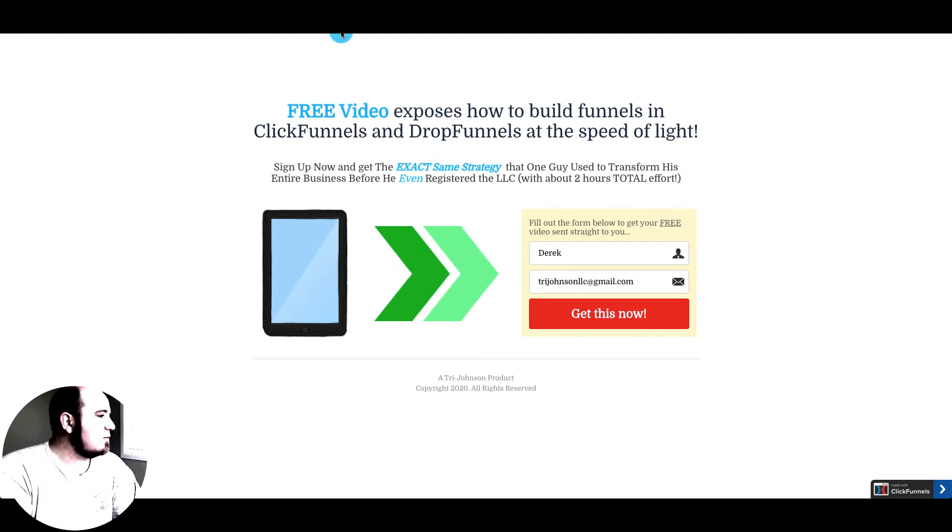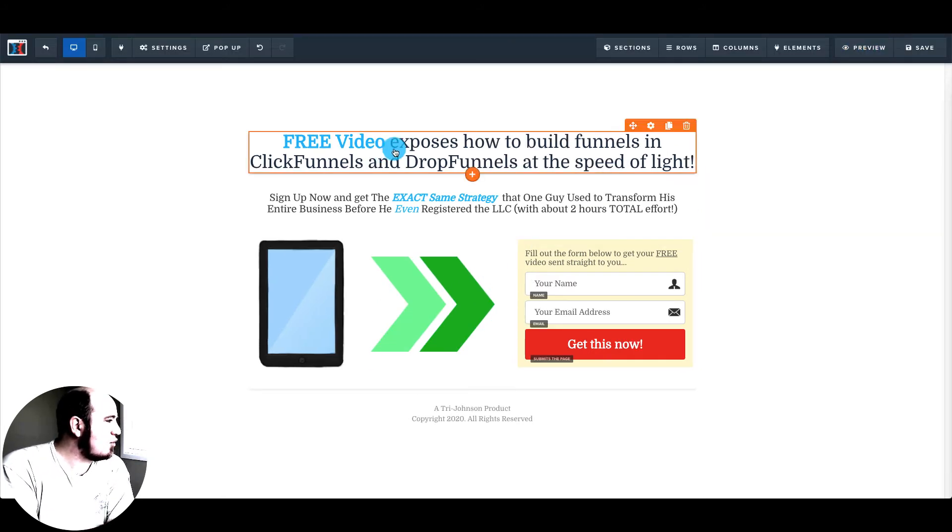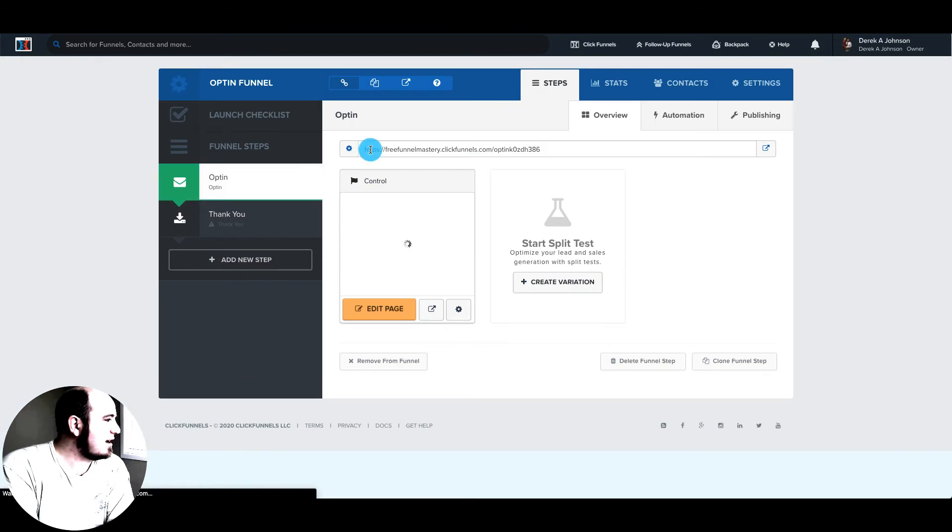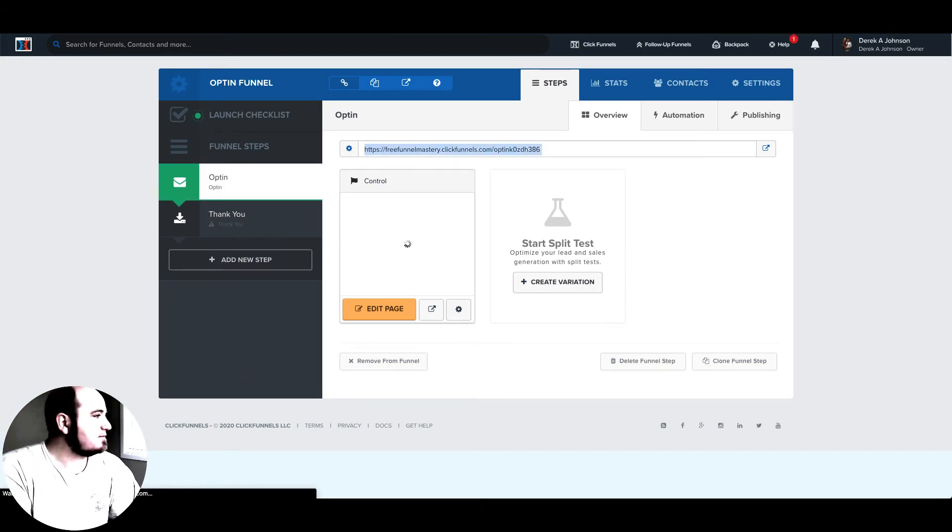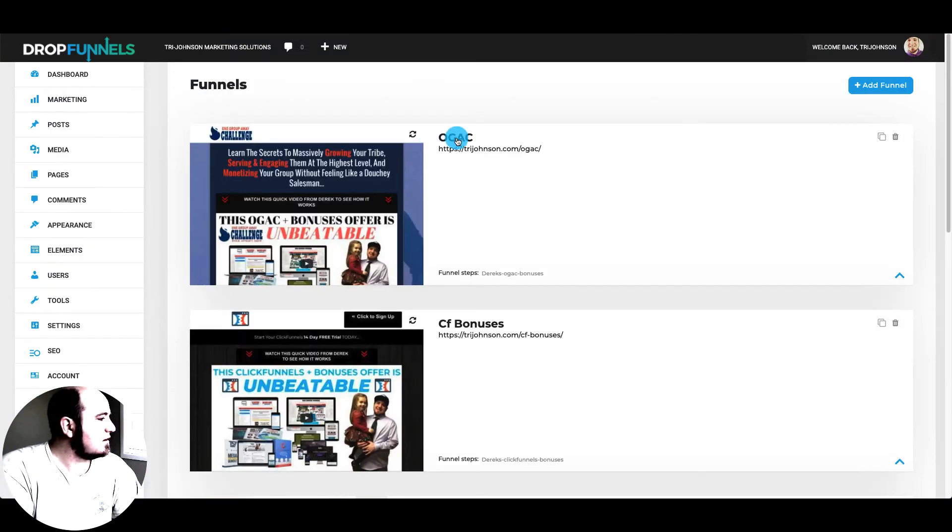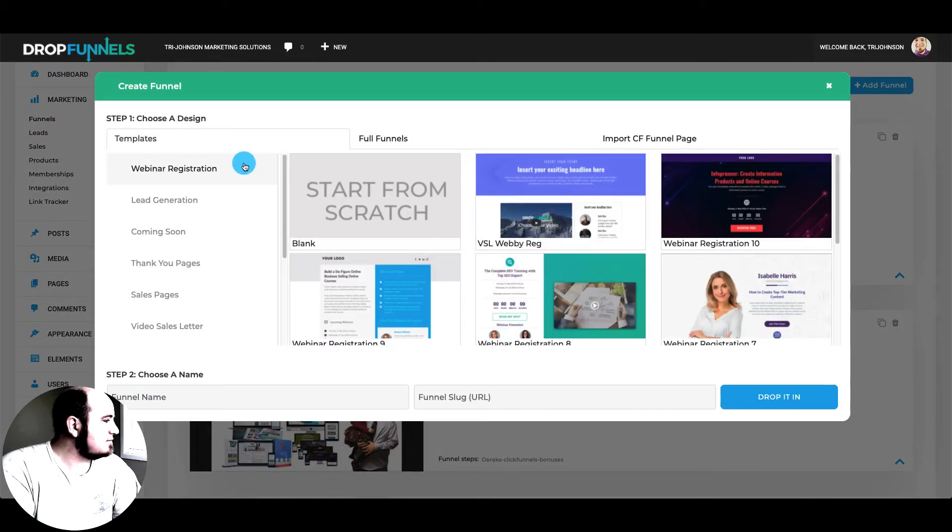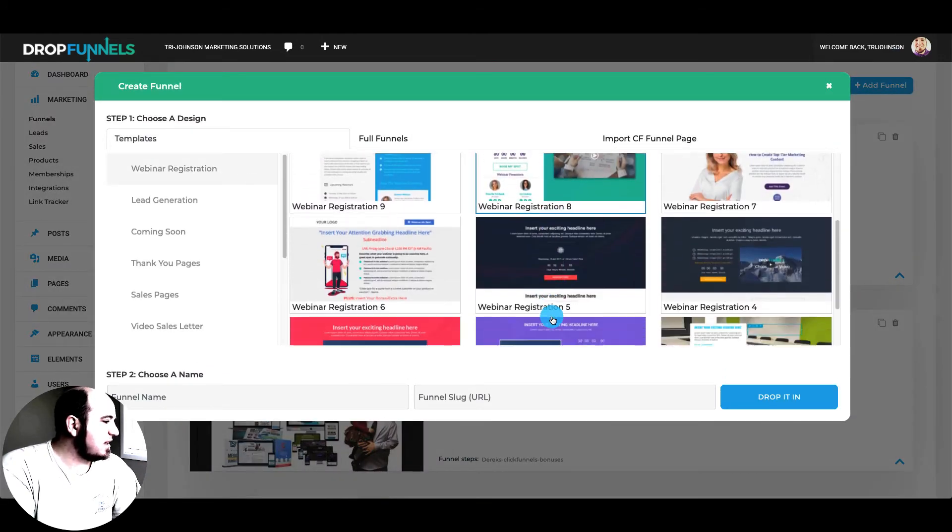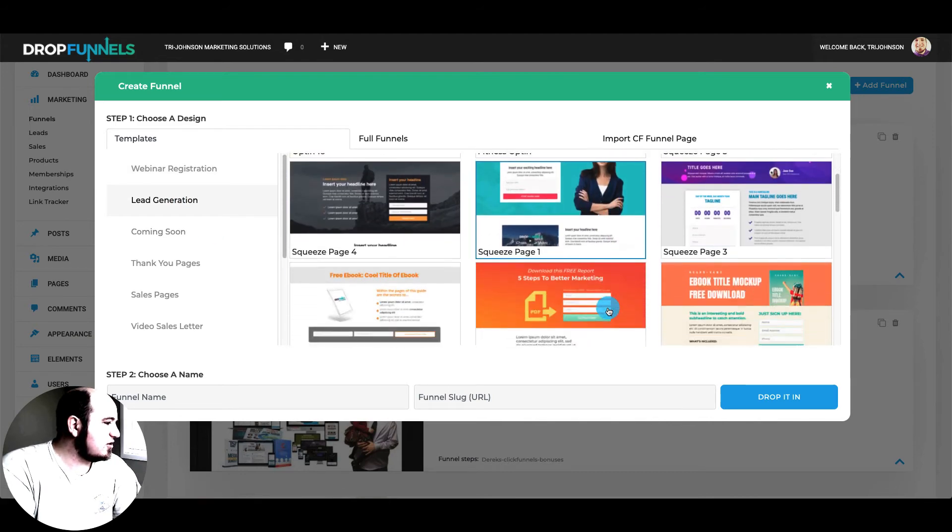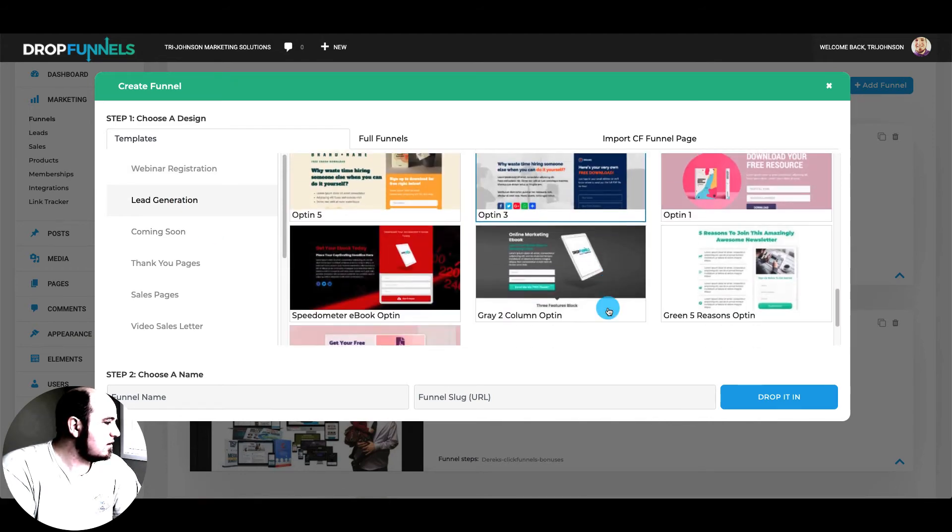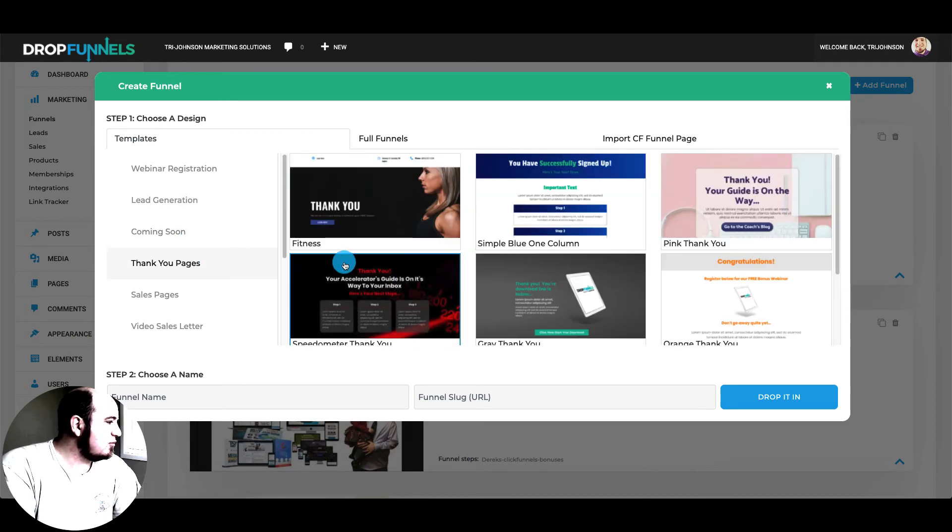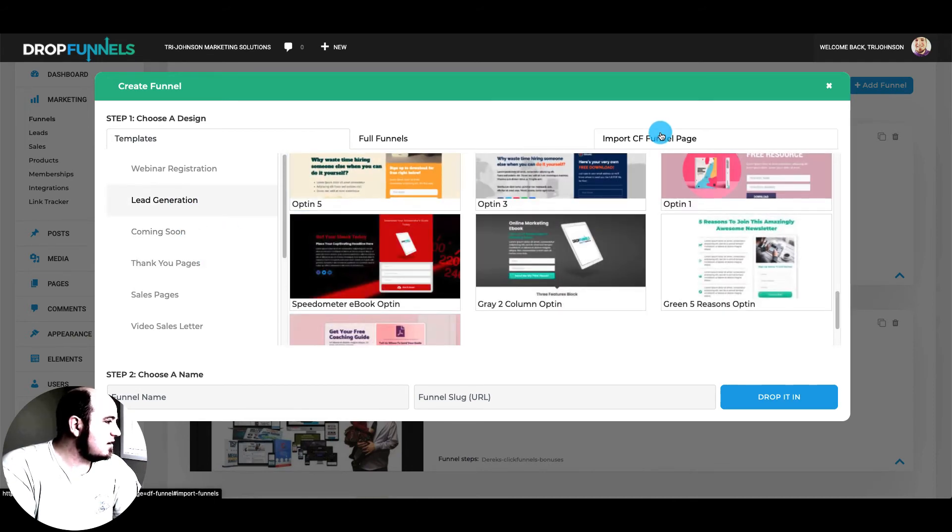So DropFunnels also has the ability to one click import funnels. So we'll show you that quick. So I can take this URL, come over to DropFunnels, go to marketing funnels and hit add funnel. You can see they have templates as well for different things. They got some lead generation ones you can start from. Coming soon, thank you pages, all that good stuff.